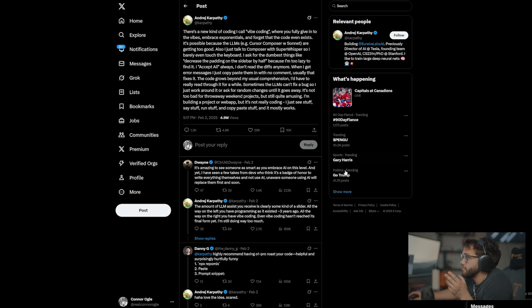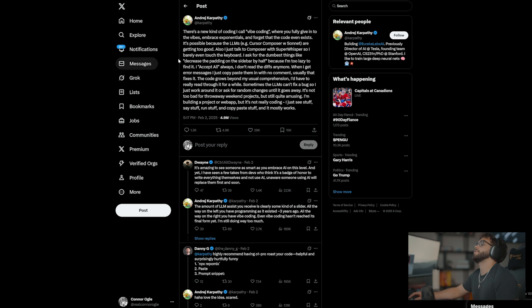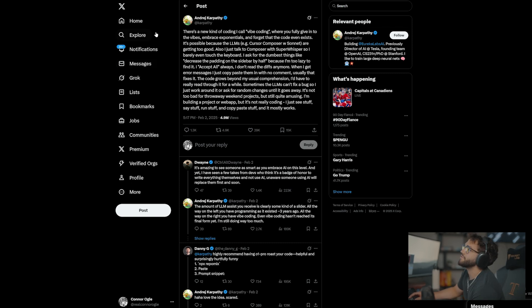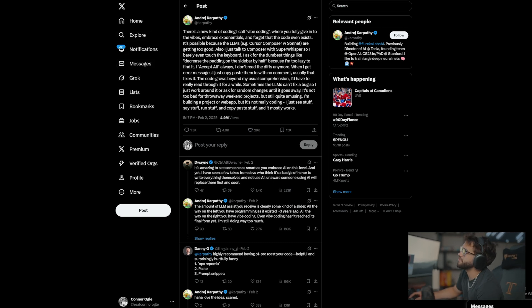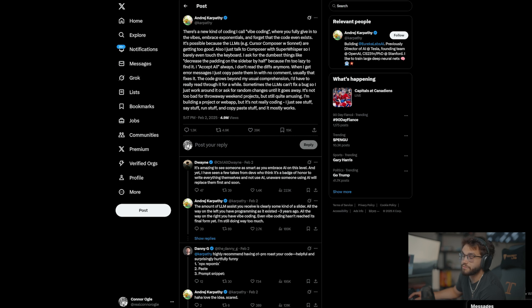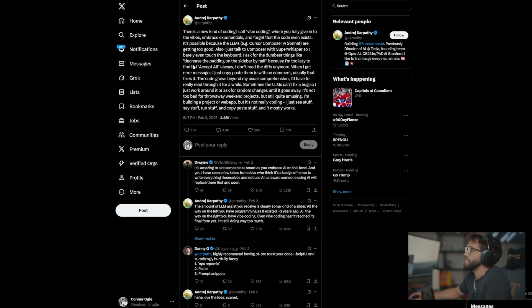So let's dive straight in. First things first, what is a Vibe Coder? I found this X post here that pretty much sums this up as a whole.